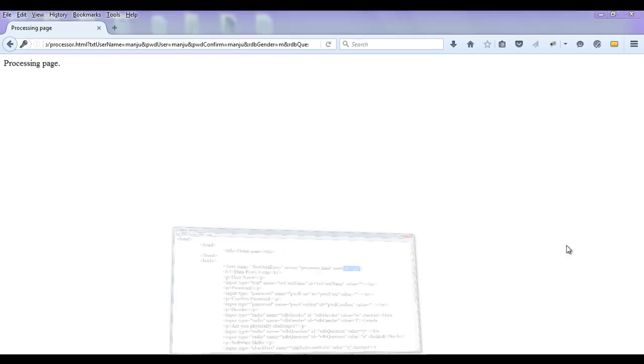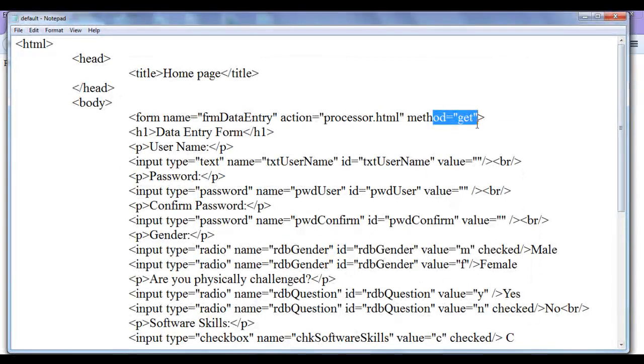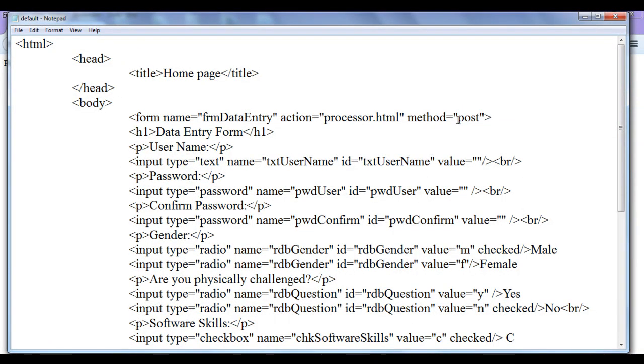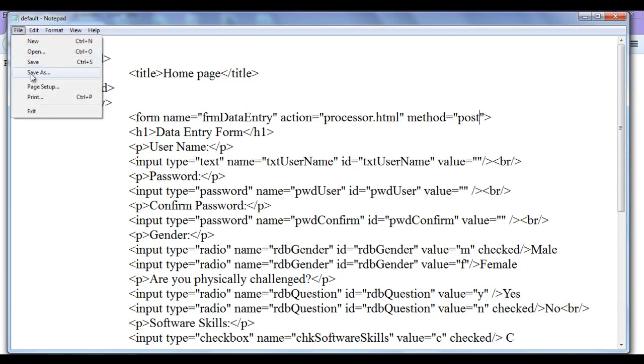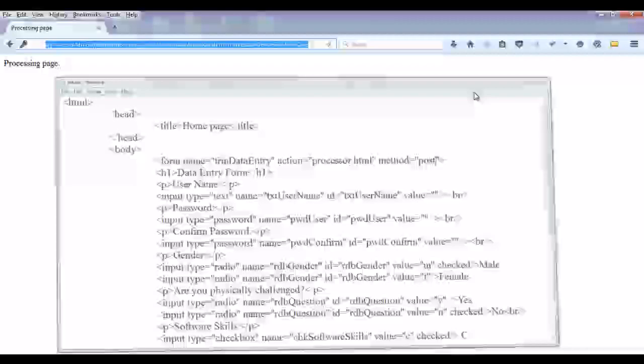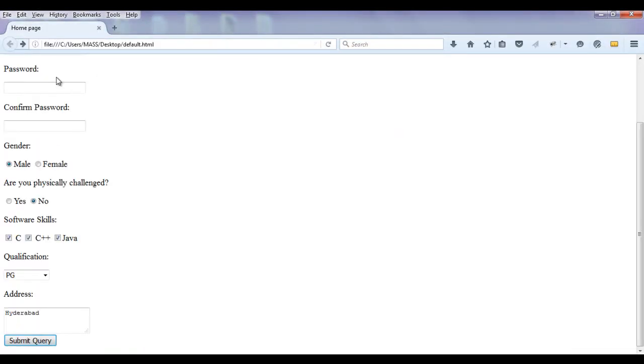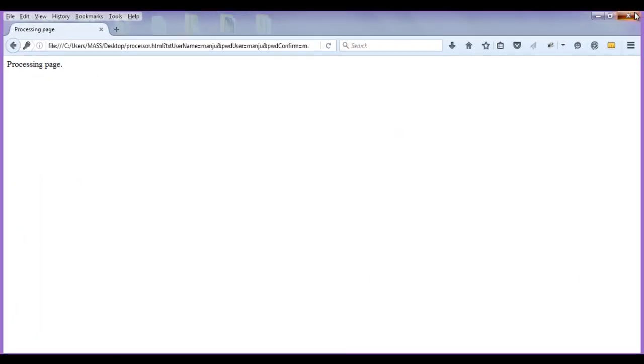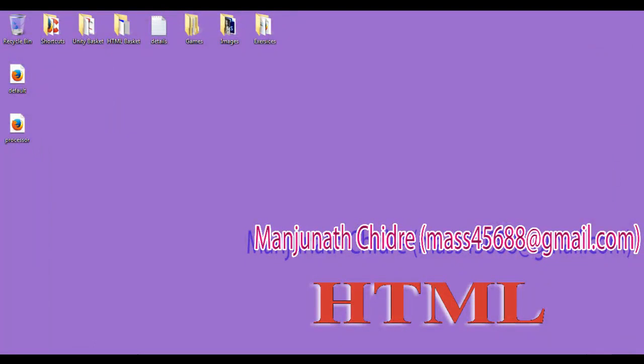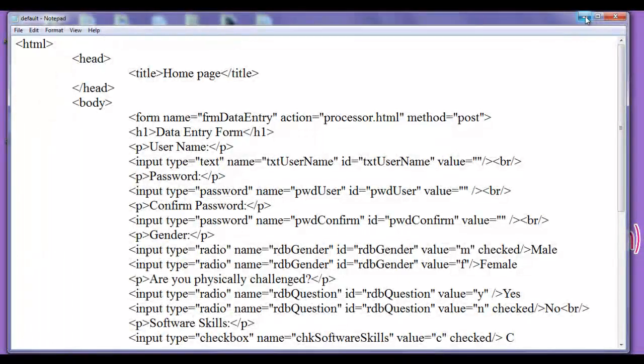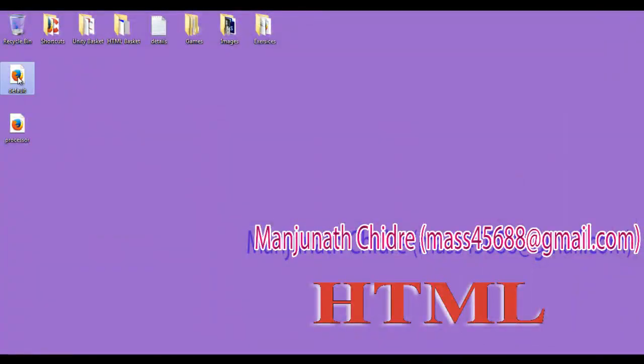It is better to use post method. Instead of get method. If you use post method. File, save. Go to browser. Go back to the form. Let me close this one. File, save. And open the default dot html page.